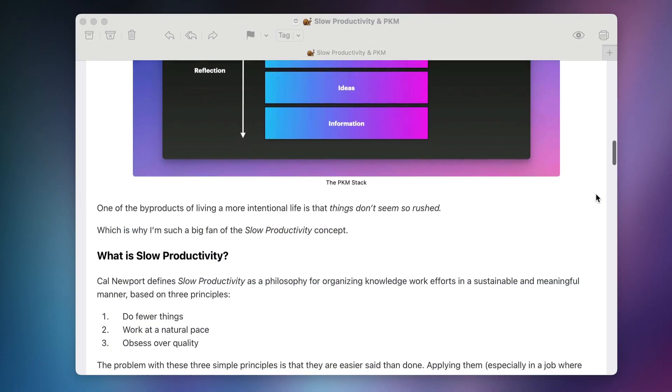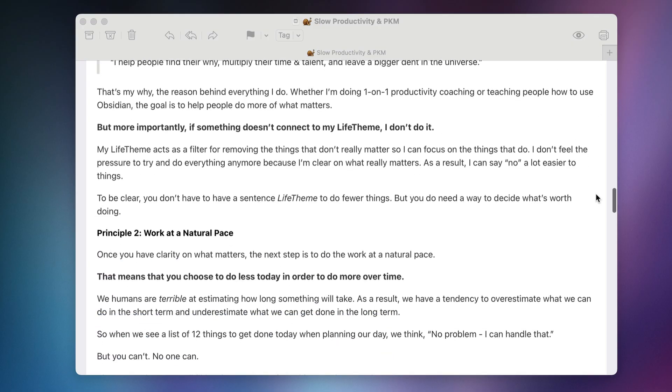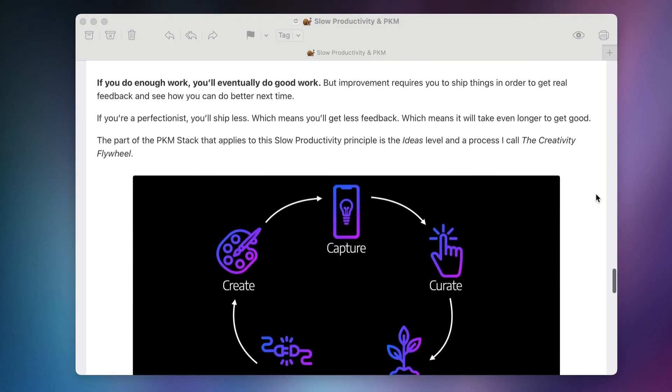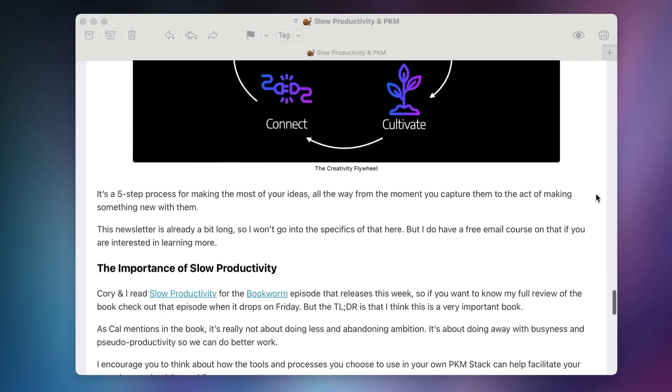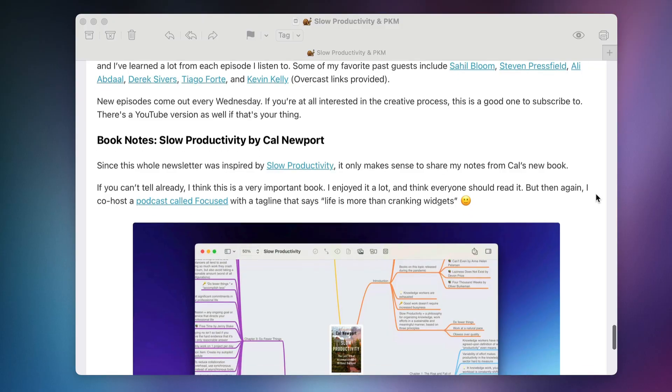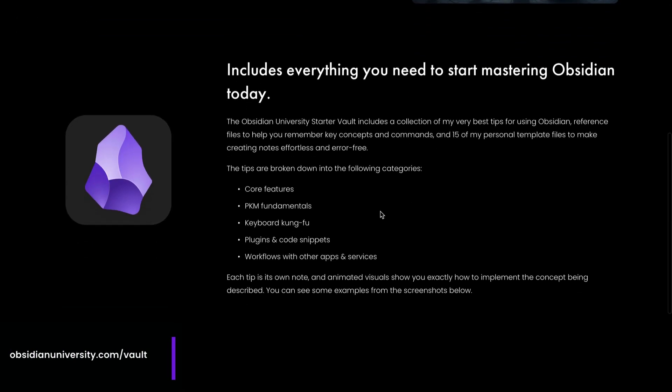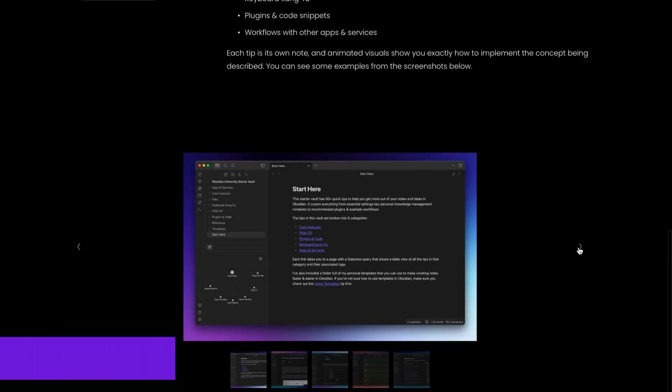So there you have it — that's how I use cards to create custom dashboards in Obsidian Canvas. If you liked this video, you'll probably love my email newsletter, Practical PKM. Each Monday I share an original essay on how to apply values-based productivity principles to help you do more of what matters and get more out of your notes and ideas. I also link to something cool that's usually Obsidian-related, and share my mind map book notes. You can sign up at practicalpkm.com. I also have a free Obsidian starter vault with tips and templates — the link is in the description below.